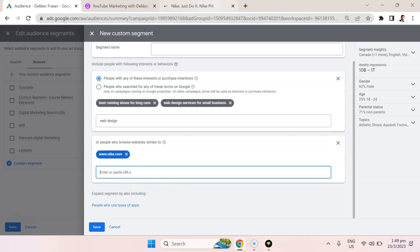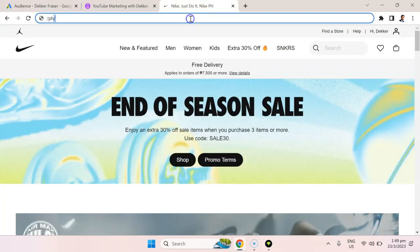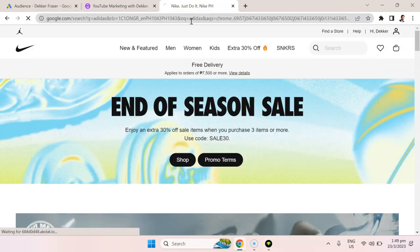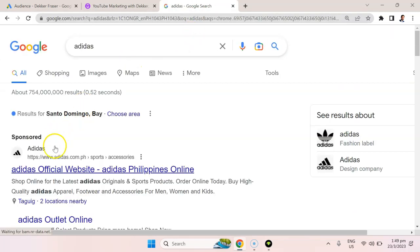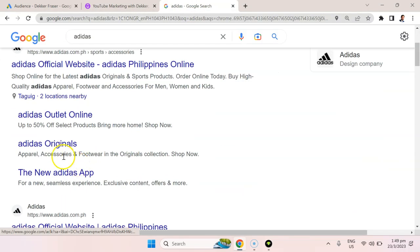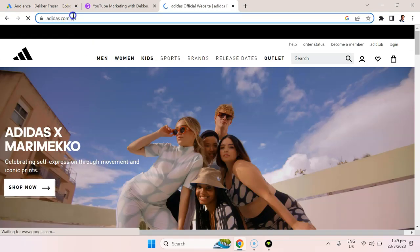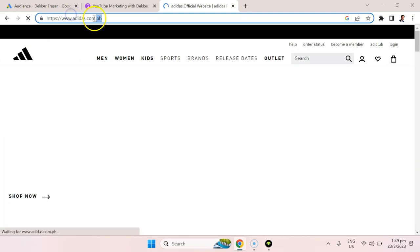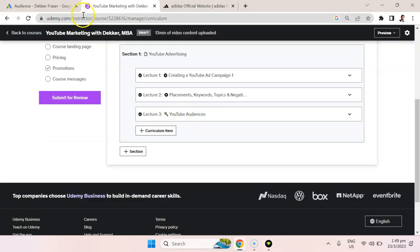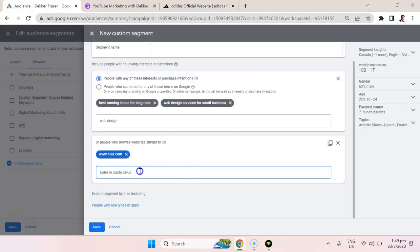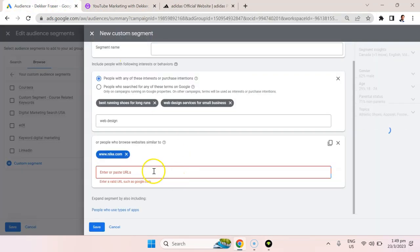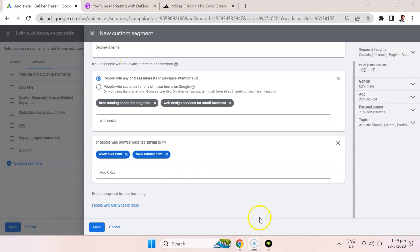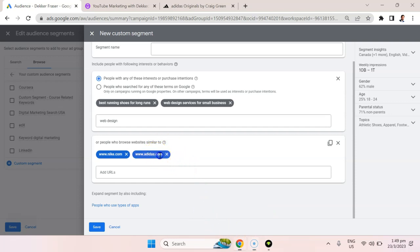You can also put in people that maybe go to Adidas. This is one of my favorite features in YouTube: the fact that you can target people that are similar to those that visit specific URLs.